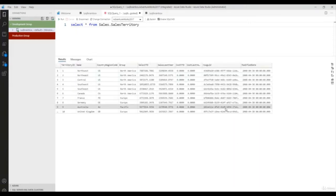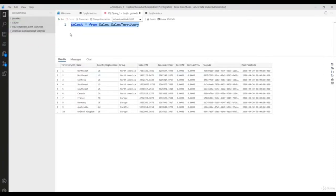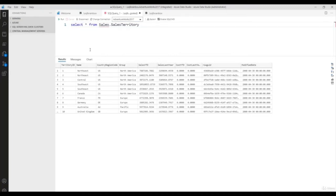You can also understand your data based on a chart to quickly get insight from the data using these menus. Now let's look at IntelliSense — it is much better compared to SSMS. There are also built-in code snippets which are very useful in Azure Data Studio.